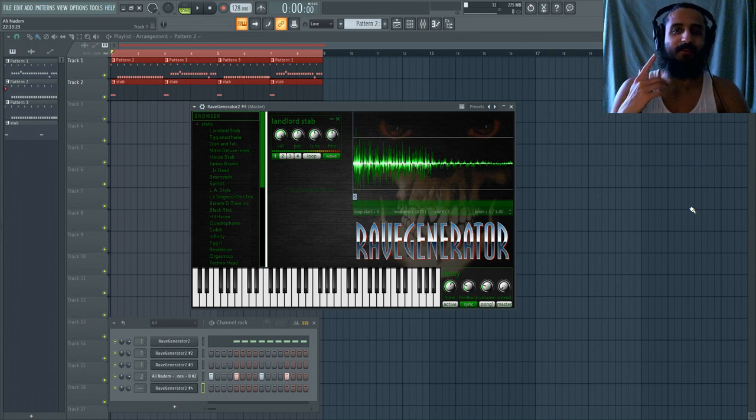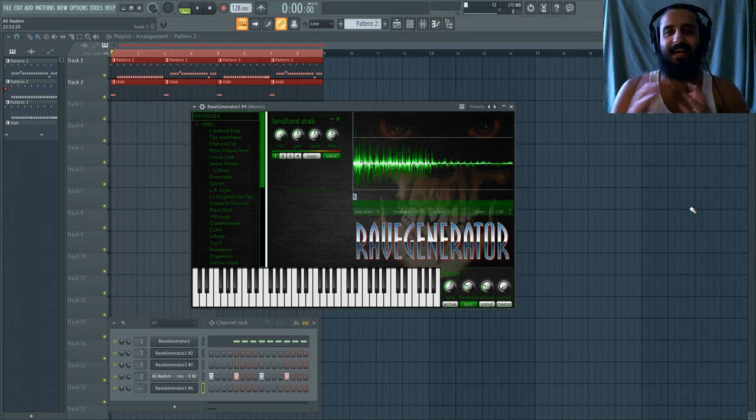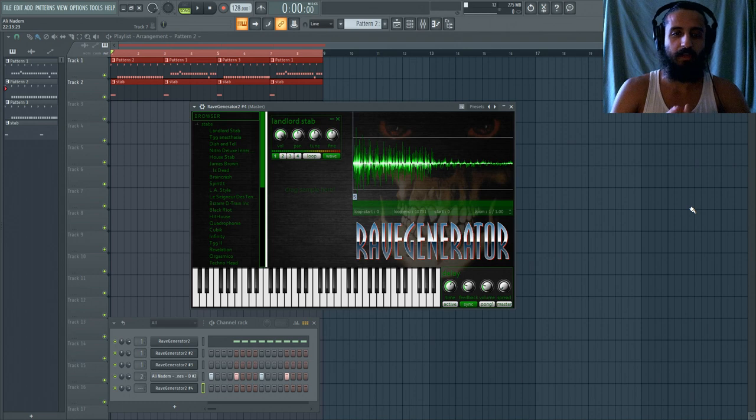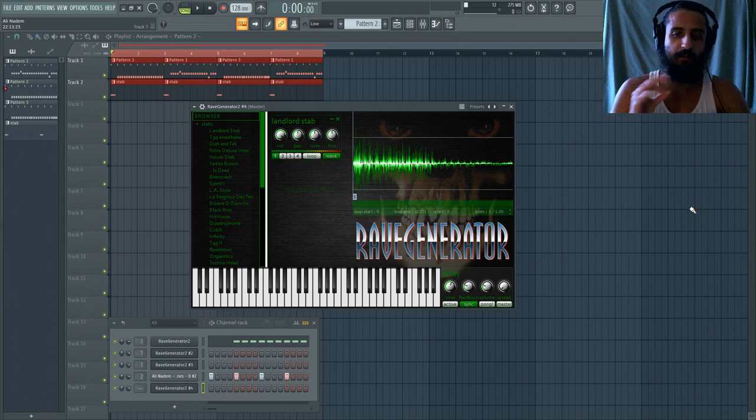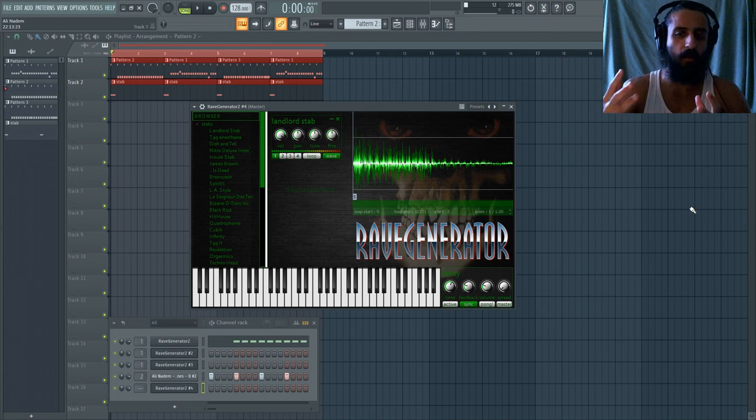Yo what's up guys, welcome to another Shamshir Sound video, my name is Ali and in today's episode we're going to be looking at a really cool plugin, it's an instrument called Rave Generator. So I stumbled upon this when I was looking for some free VSTs today.